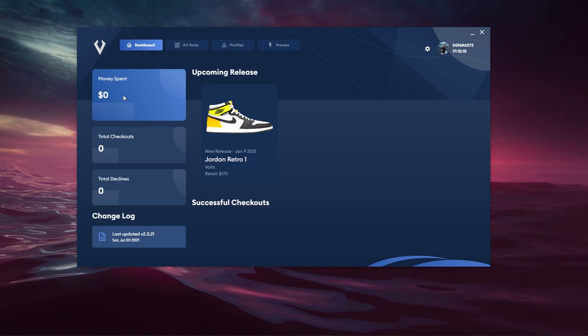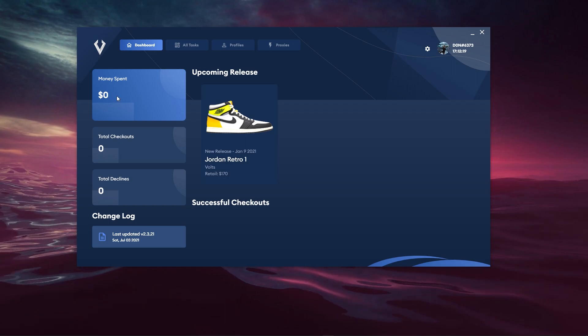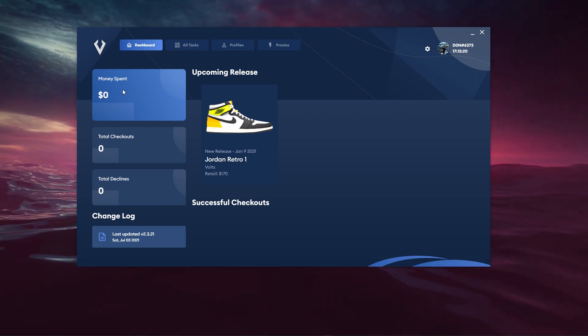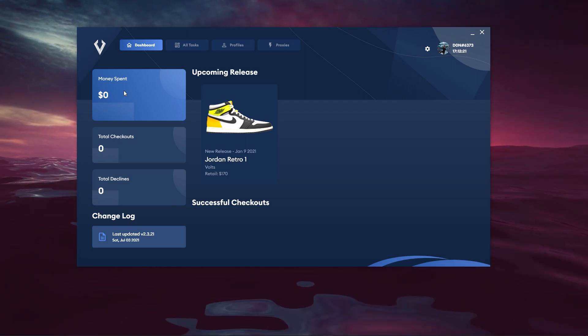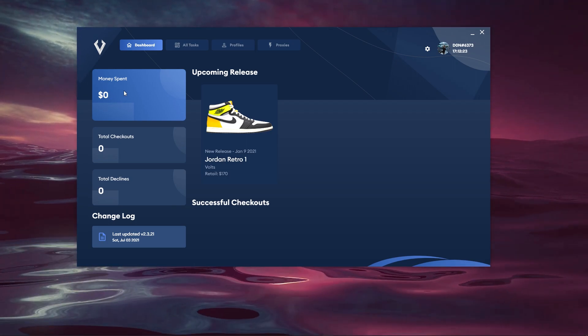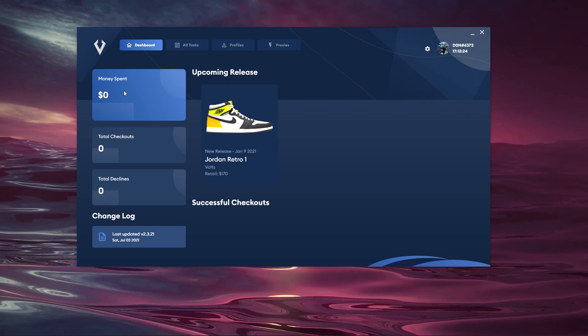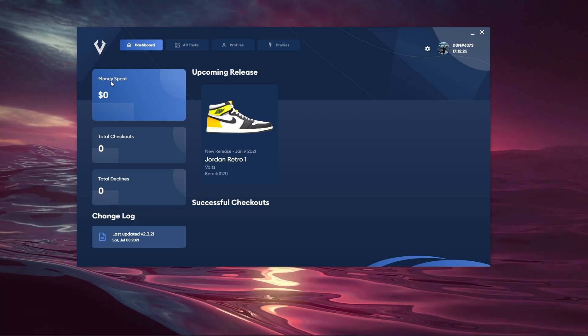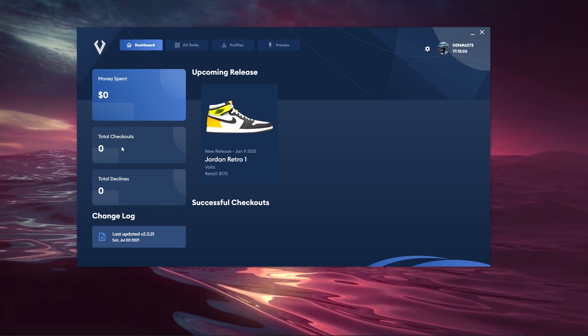This is where you can see the money spent and this is based on all your successful checkouts. They go ahead and add the retail of every single successful checkout and that is reflected in the money spent.